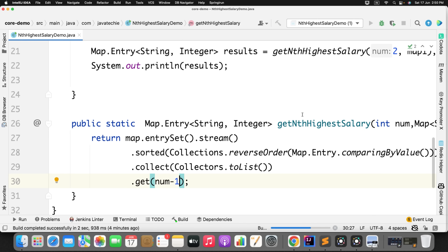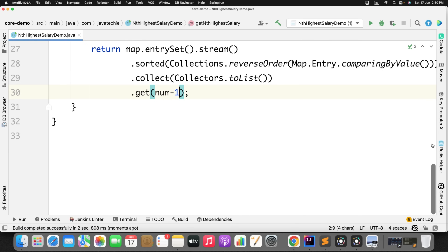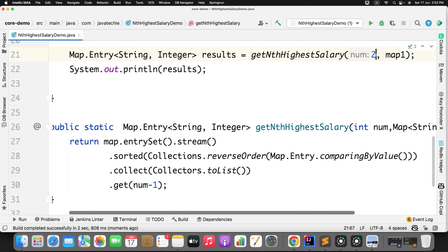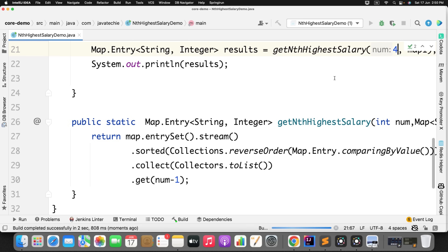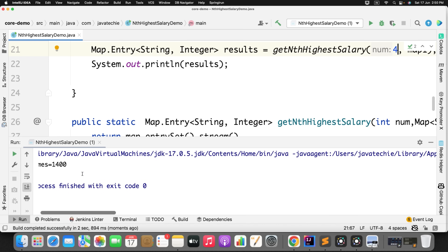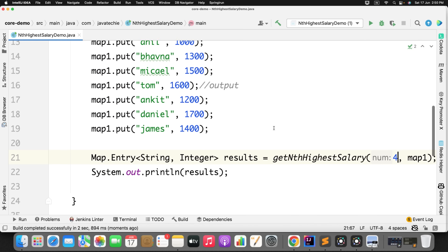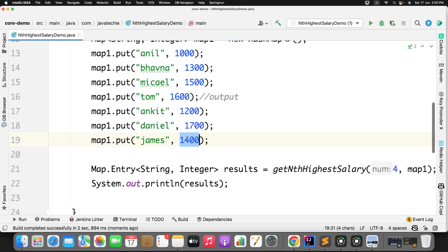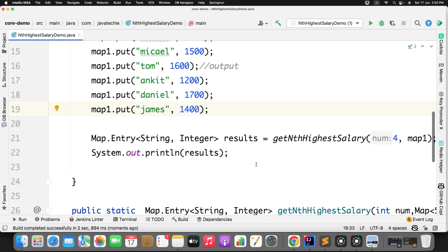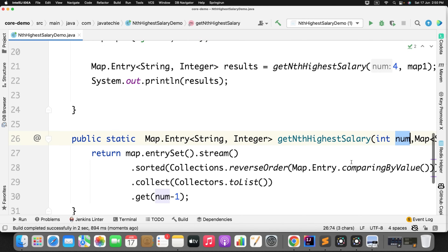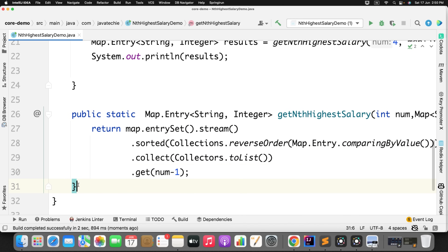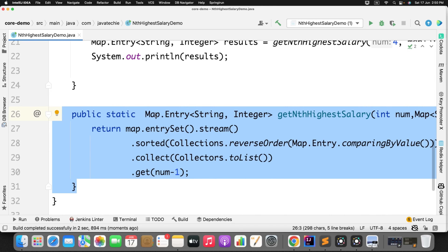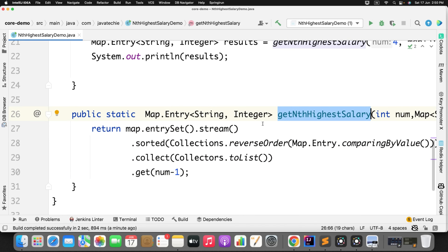For second highest we are getting 1600 — that is correct. Now let me try for the fourth highest salary. We got 1400. If you observe in the map: 1700, 1600, 1500, and then 1400 — that is the fourth highest. Since we made it generic, you can just pass any number. But the question here is: will this code work for all kinds of scenarios? The interviewer slightly changed the input and the code didn't handle it — giving a random order.